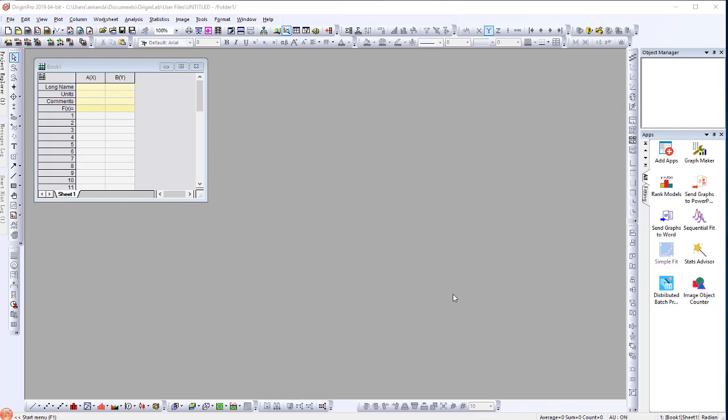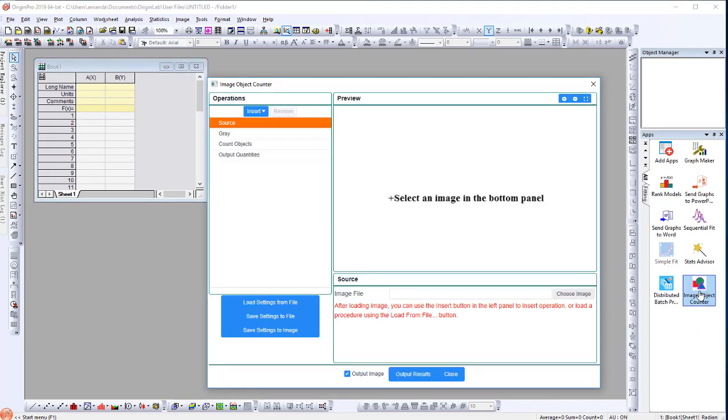The Image Object Counter app is used to identify objects on an image by measuring their characteristics. To get started, click on the app icon to open the dialog. The left panel handles operations performed on the image.